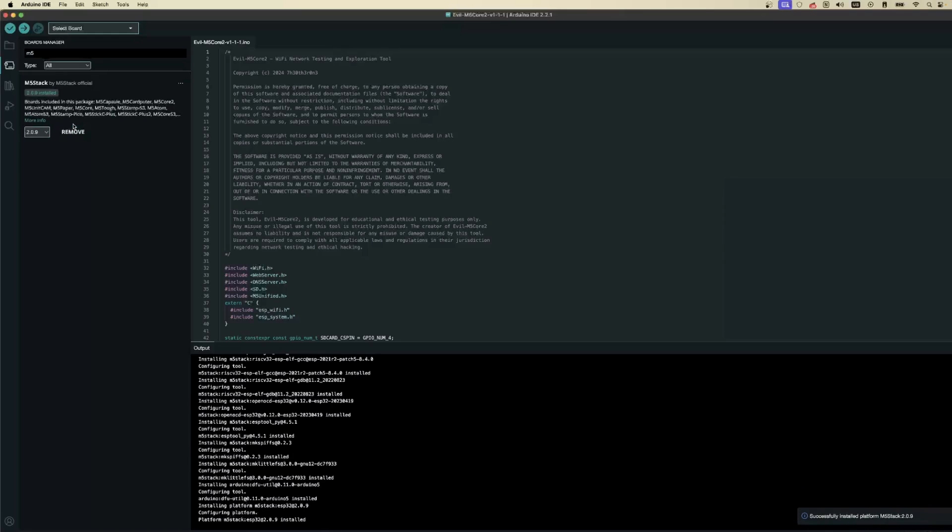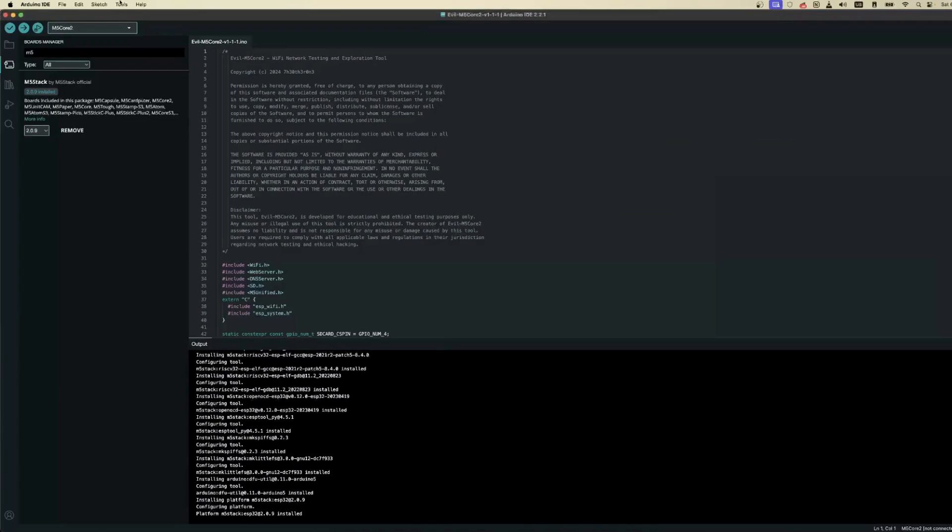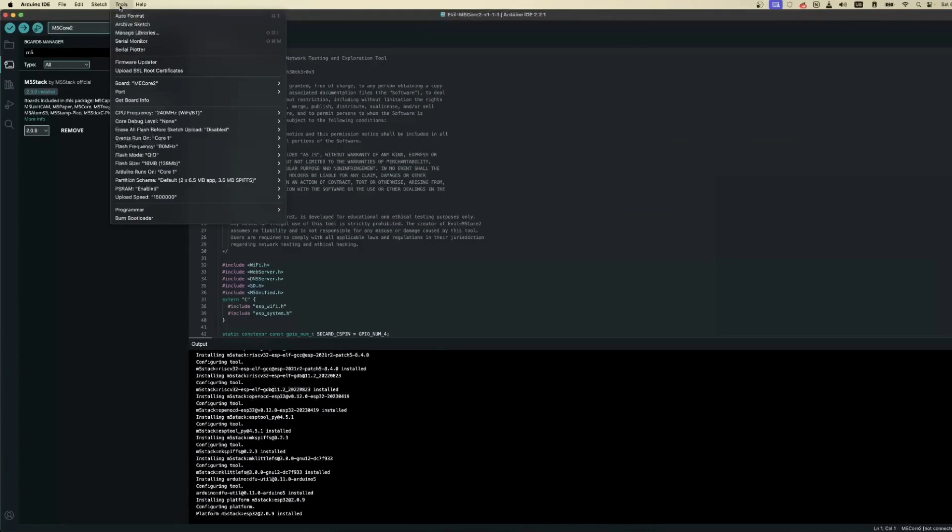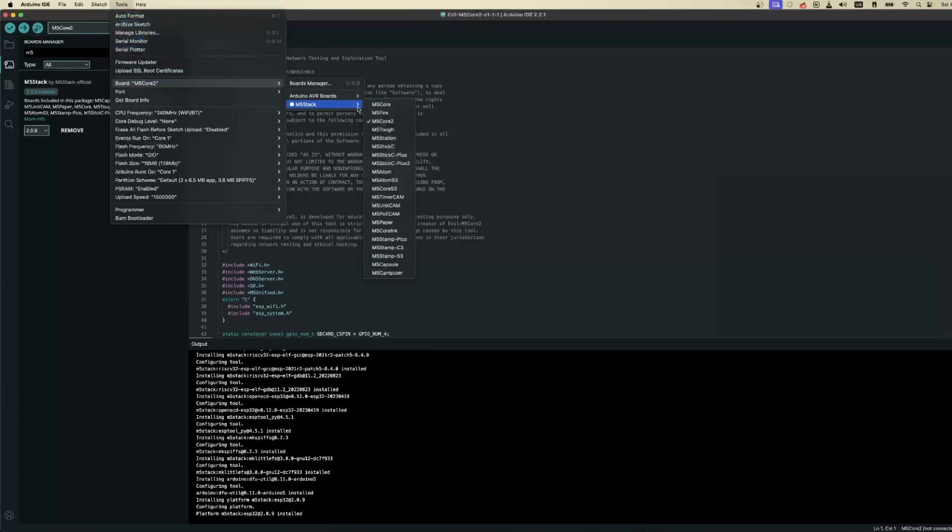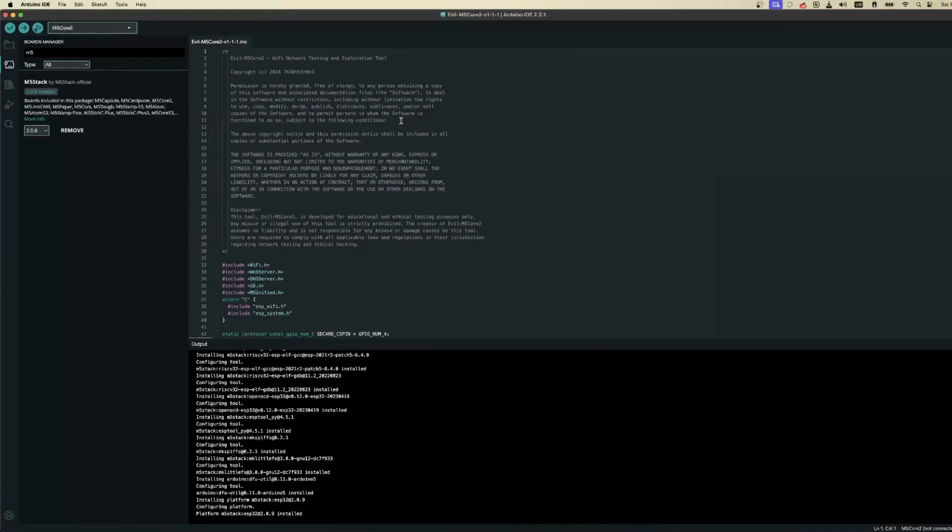but we're far from finished. There are two more steps. First, let's specify the board. Go to Tools, then Board, then M5 Stack, and select M5 Core 2 from the list.